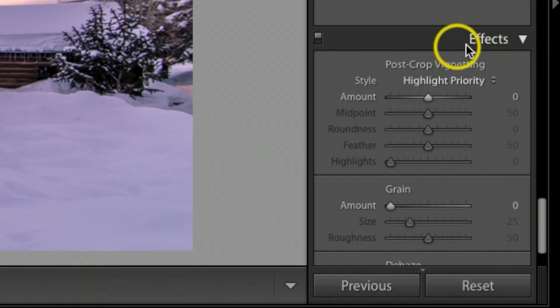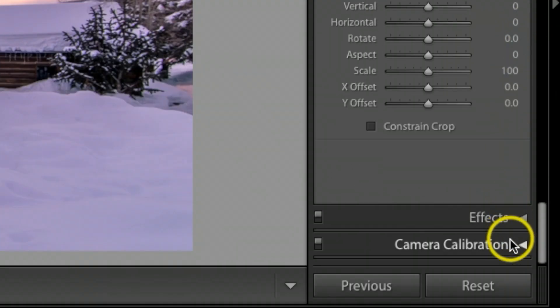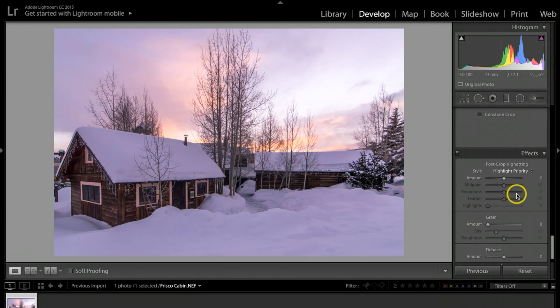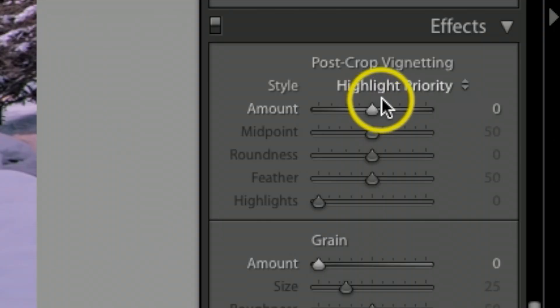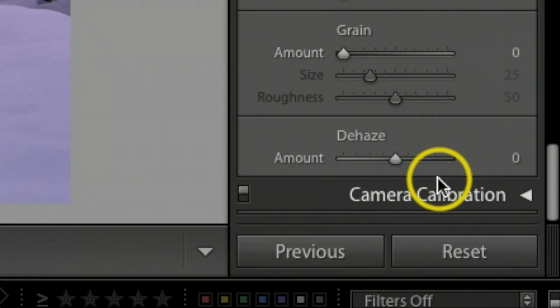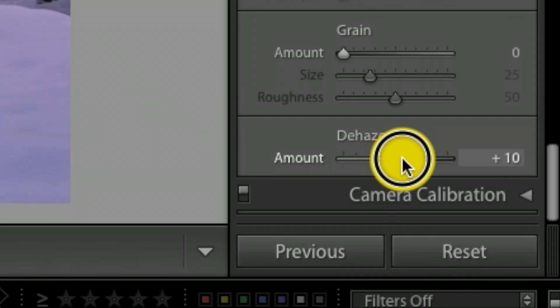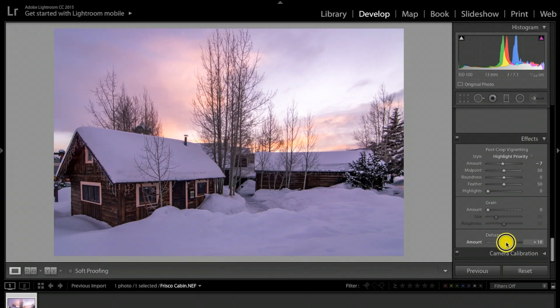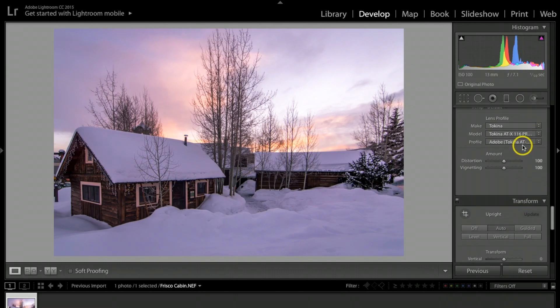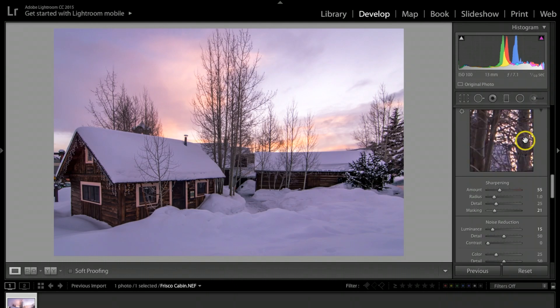Under effects, if you click at the effects tab, we want to go under highlight priority and I'm going to drop this down to probably about a negative 7. Then the last slider on the bottom here I want to take the dehaze up to about 10.